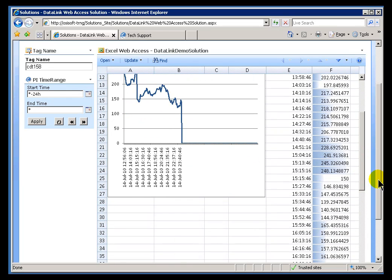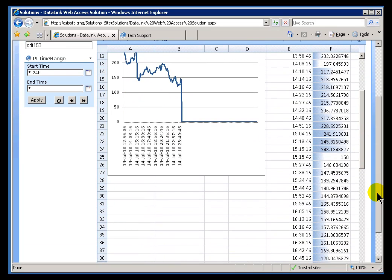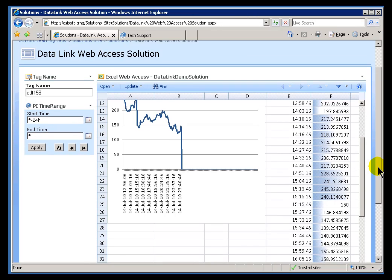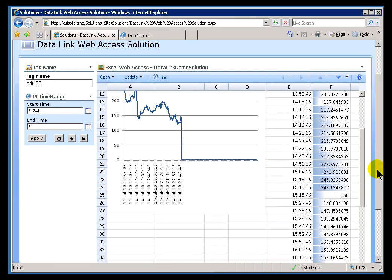This Web Part is actually not of our design. This is something that Microsoft has developed. Microsoft calls it Excel Services, and that's where you'd get this Web Part. This Excel Web Access Web Part is what we're going to be making use of.